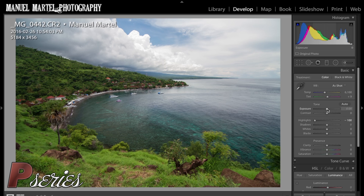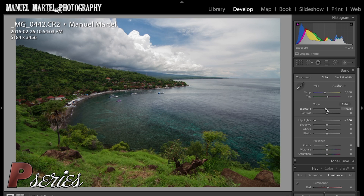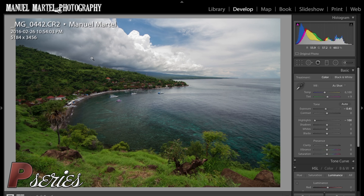The second thing I do is go to the exposure slider and darken the image to a point where I feel I've retrieved enough detail and it looks good. In this case, minus 0.45 looks great. We get nice dark contrast in the white and we get all the details we need.